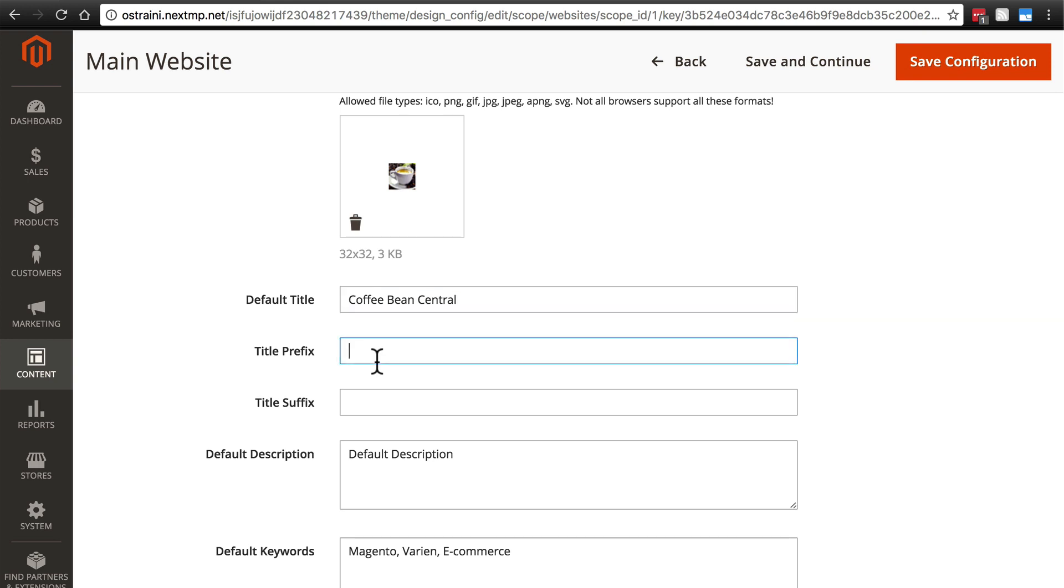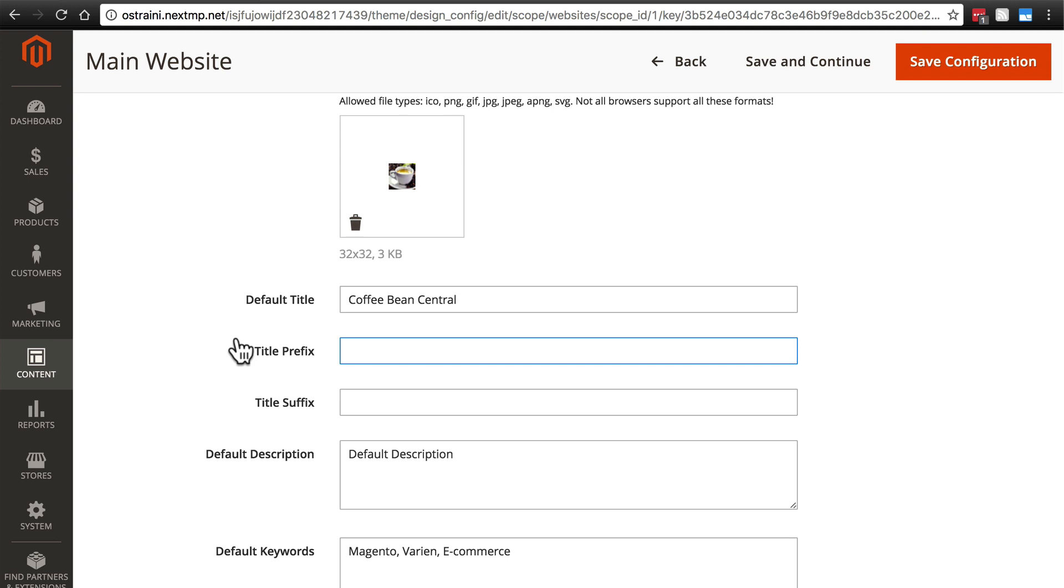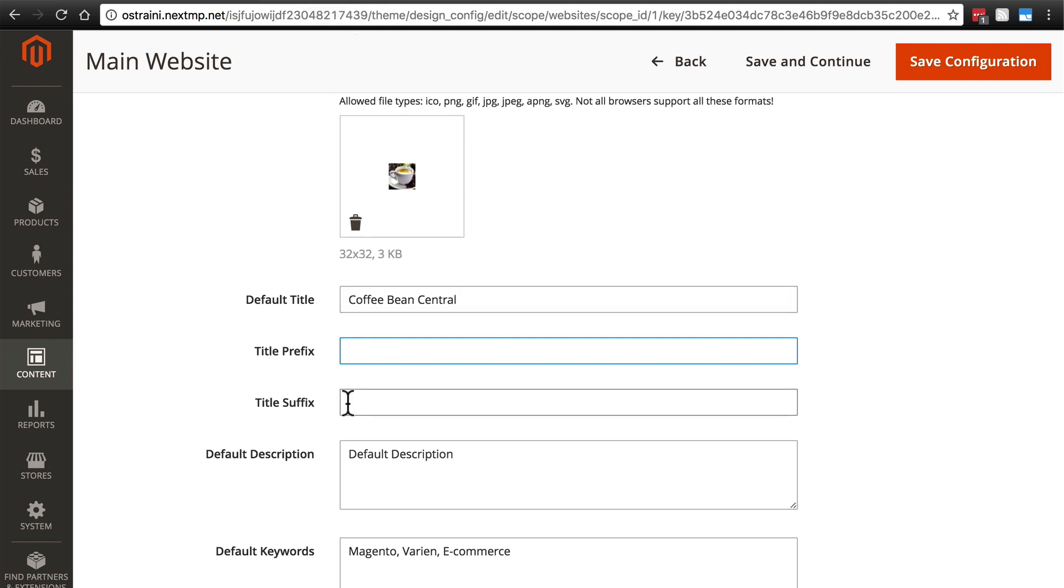We also have title prefix and title suffix. This will apply to most all pages on the website and what this does is it places some text after whatever the specific title for that given page is. So it might say home page, dash or pipe character, Coffee Bean Central, if that's what we put as our suffix, or we could have something come before.